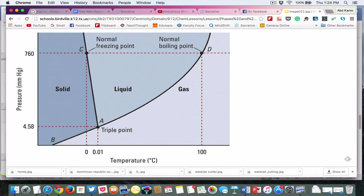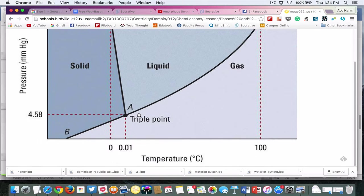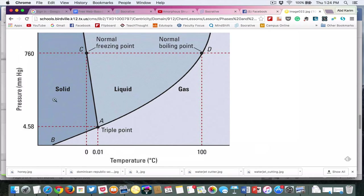This is actually a phase diagram of water. I've asked you to watch the 12-minute video from Khan Academy explaining about phase diagrams, so I hope you have watched that to refresh your understanding. Briefly, what you see on the screen here is a phase diagram of water, which is a plot of pressure against temperature on the X axis.